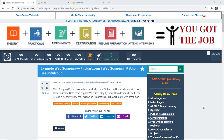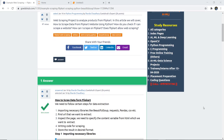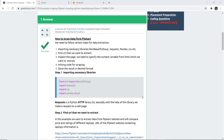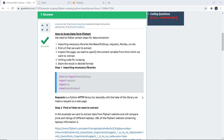In this video we are going to discuss an example of web scraping using the Flipkart website. These are the steps we need to follow to extract or scrape data from Flipkart. The first step is importing necessary libraries like BeautifulSoup, Requests, Pandas, and CSV. CSV will be used to store our data. Then we find the URL, inspect the page, specify the content variable with the HTML form, and write the code for scraping.